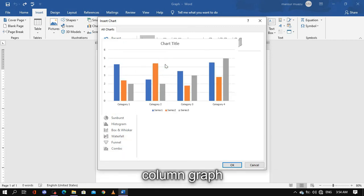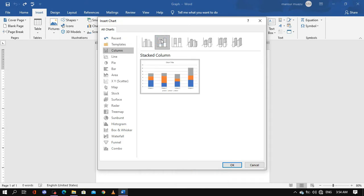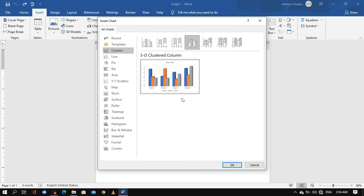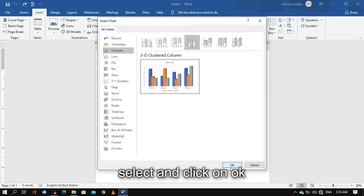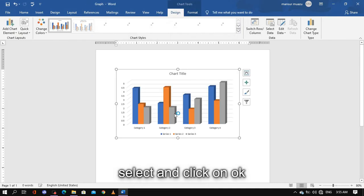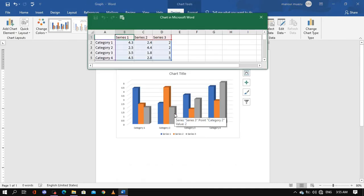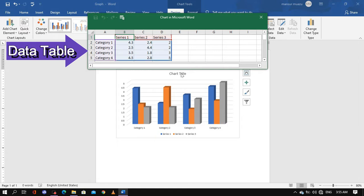So next, I'm going to choose it and I can see a 3D graph option. I'm selecting the backup preview. So I'm clicking and selecting — now I can see a data table has opened up for editing.